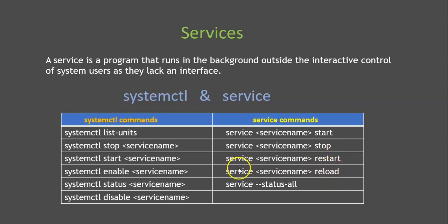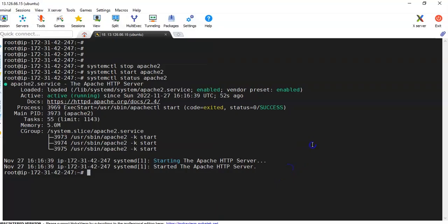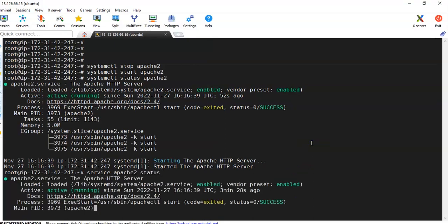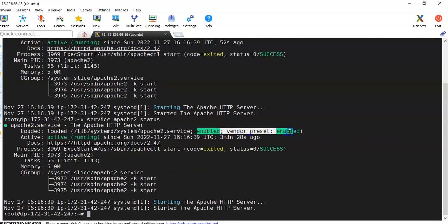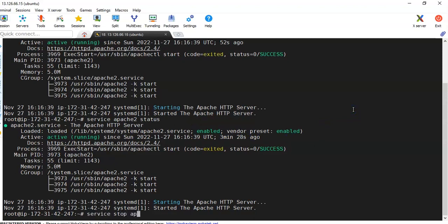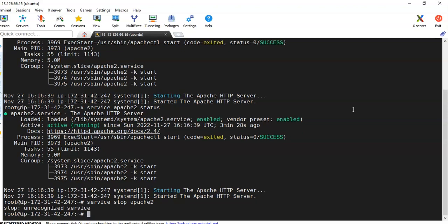So let's go and execute the service command also. So here if you see service Apache2, if you check status it will show whether the service is running or not and the enabled status. Also, service stop Apache2 is going to stop it.